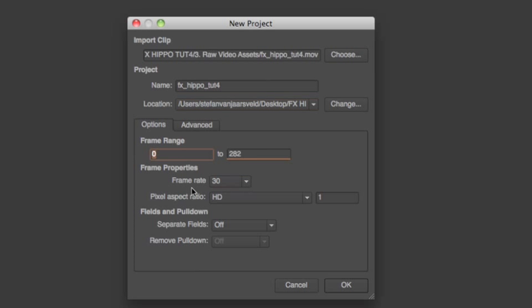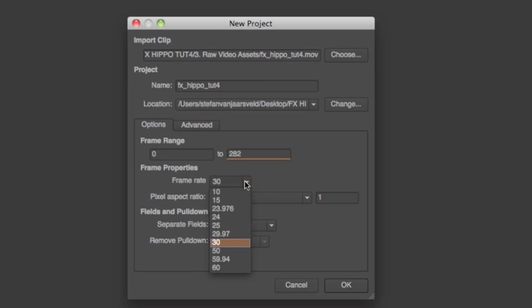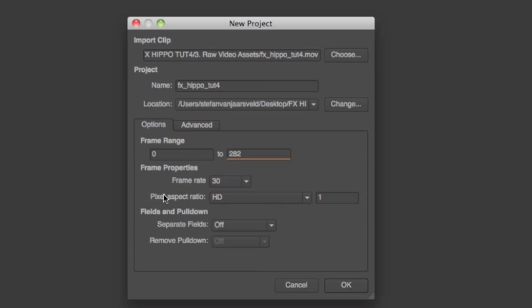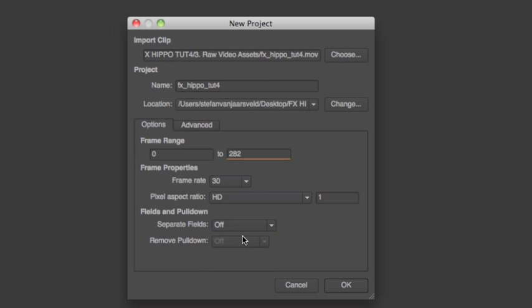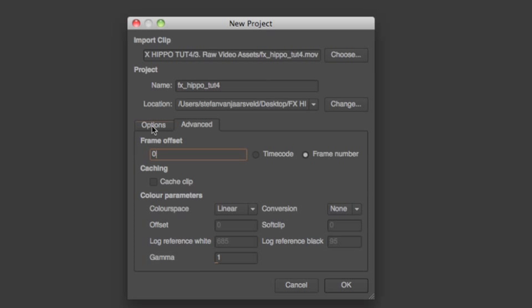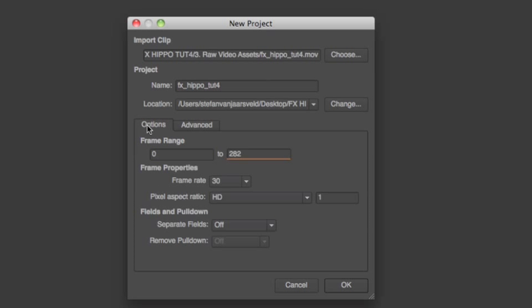So frames per second. Usually Mocha is good at detecting the frames per second and the frame size by itself. But just make sure. 30 frames per second. Pixel aspect ratio HD. Separate fields off, because it's progressive 720p, not interlaced. Advanced. Okay, I'm happy with that. Don't go into advanced just yet. We'll talk about that later.